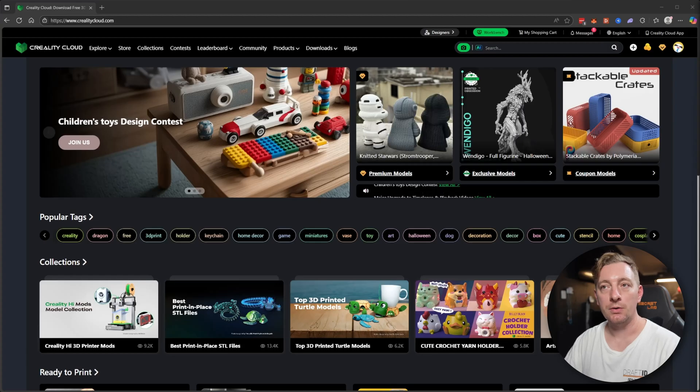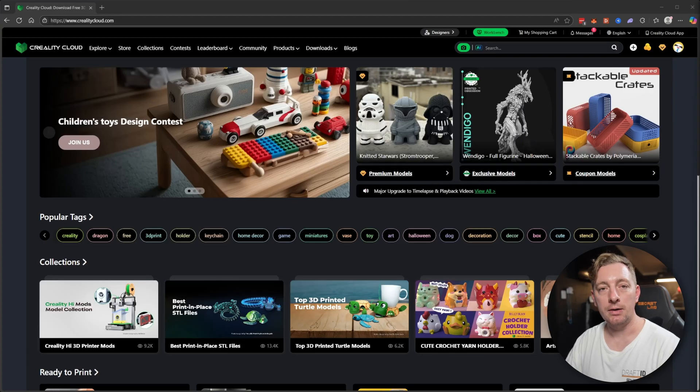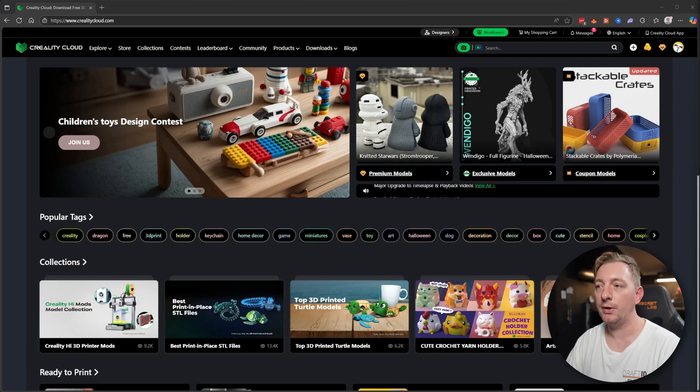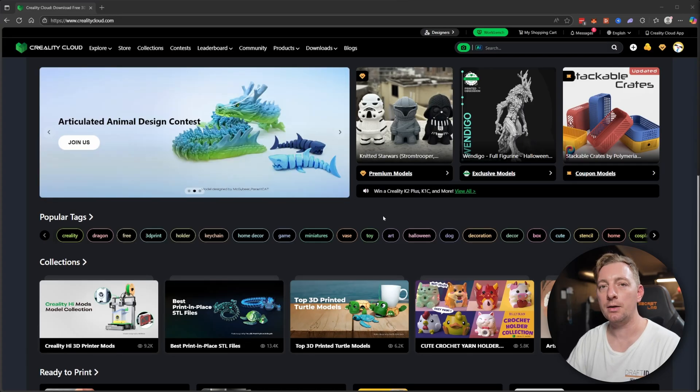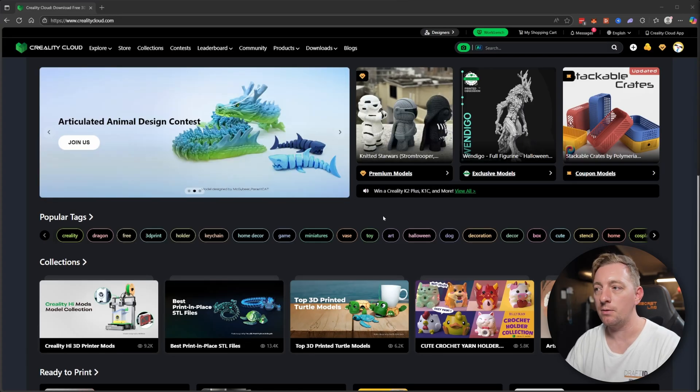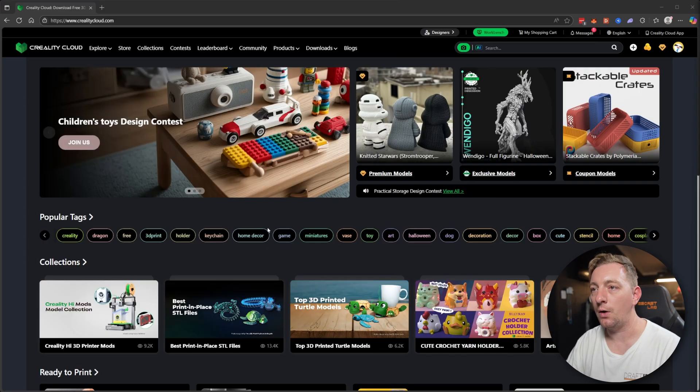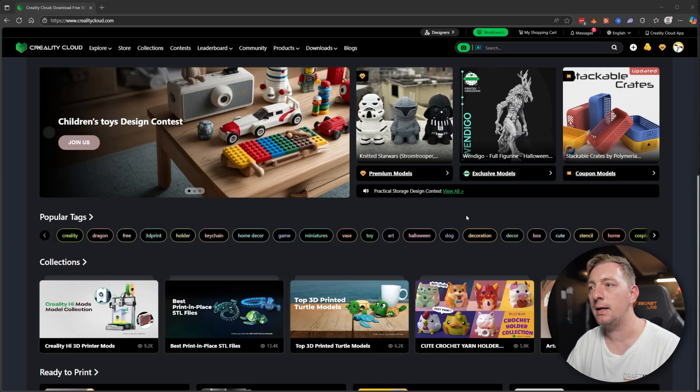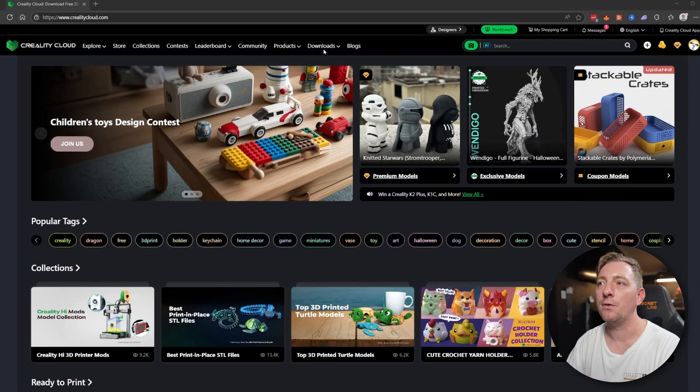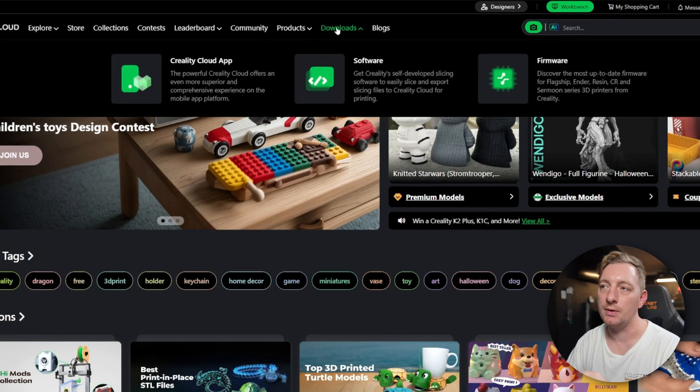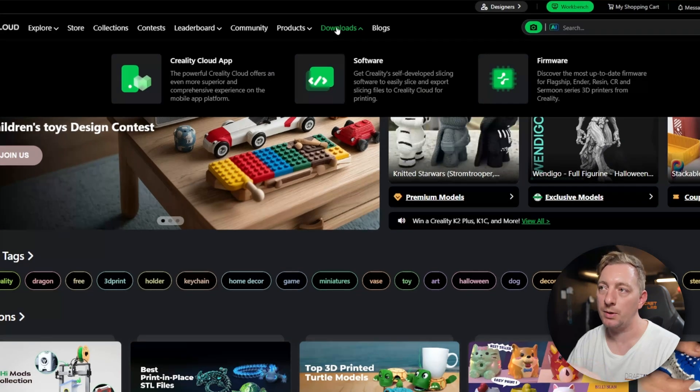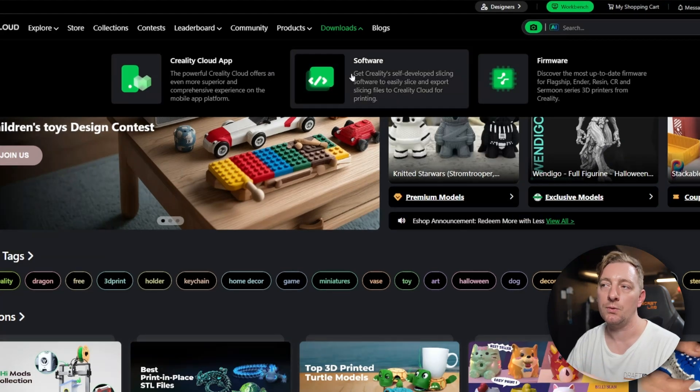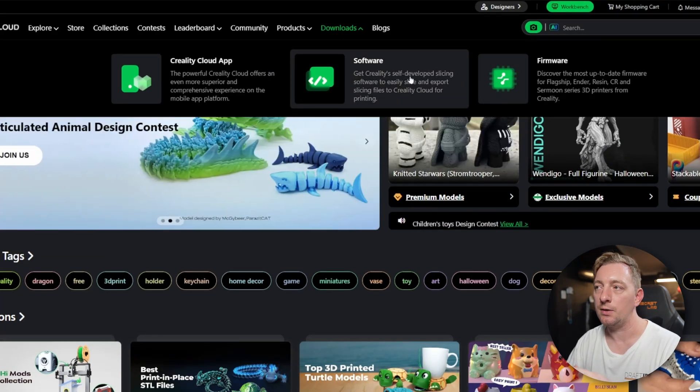We need to get the Creality Print 6.1 software. To download it, you'll want to go to the crealitycloud.com website, which is Creality's 3D repository website. On the main page, you'll see a lot of 3D models. First, we want to go to the top banner where it says downloads, and we'll go to software.